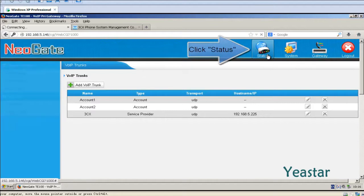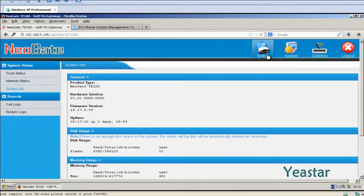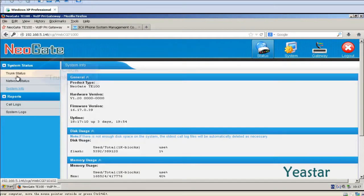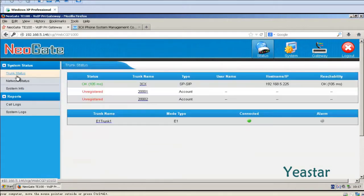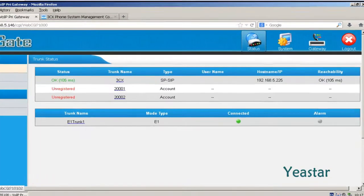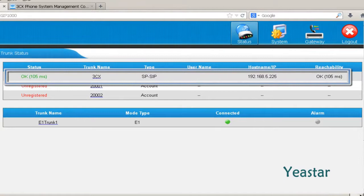Under status, click trunk status. And we will see the connection status is OK.